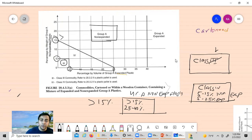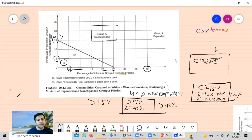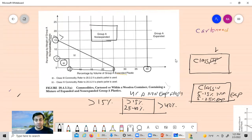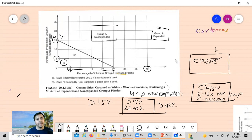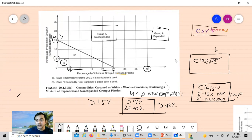Anything higher than 40% by volume — for example, products with expanded packaging items where the density is reduced — should be considered as Group A expanded plastic. So that covers Figure 2433A. Remember, this figure is just for cartooned commodities. Next, we'll be moving on to exposed commodities.